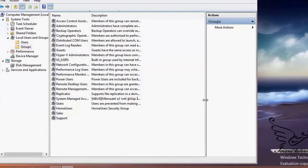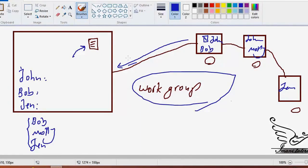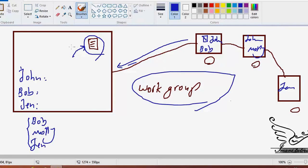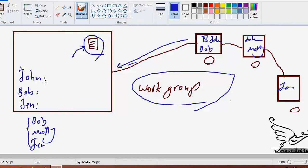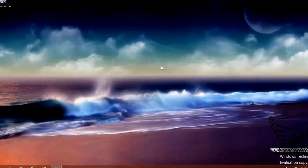We know about users and groups — it is time to talk about shares. If I want to let other users read or write to a document, or many documents in one or multiple folders, I need to share that file or folder. The concept of sharing is letting other users have access to a file or folder. Let me open File Explorer.